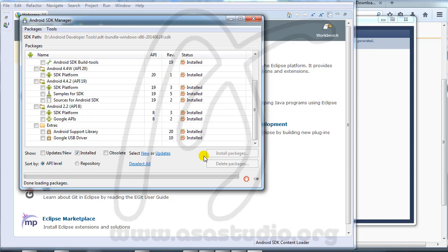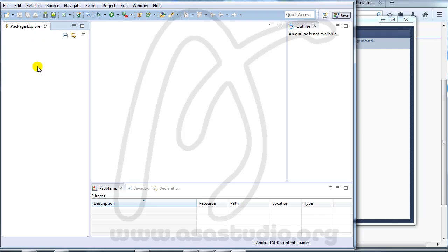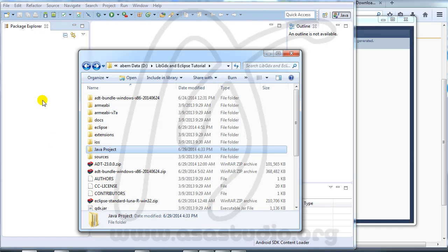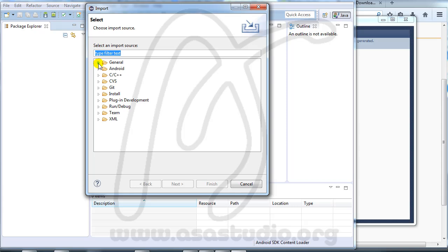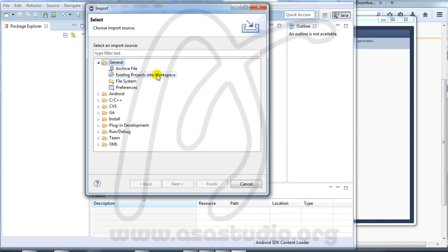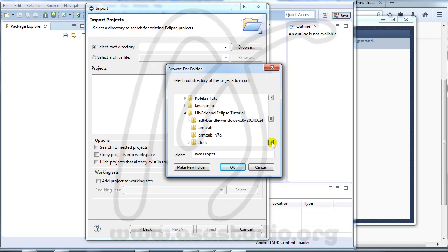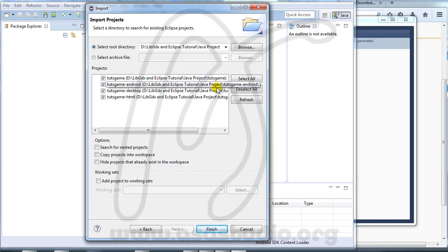Close the SDK Manager and close Welcome. Now I have the Java project. I right-click and Import > General > Existing Projects into Workspace, press Next. Now browse to the Java project from LibGDX, press OK. Now I have all folders and all projects — press Finish.